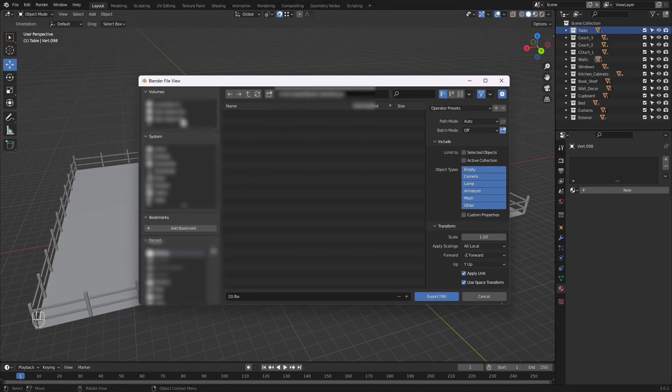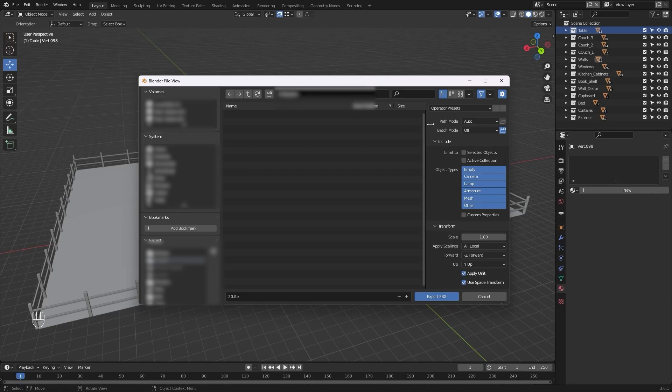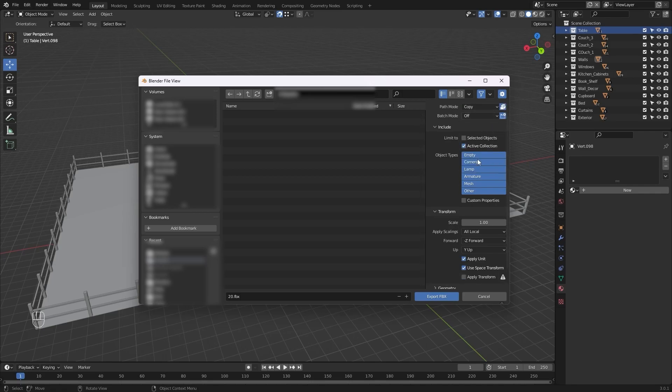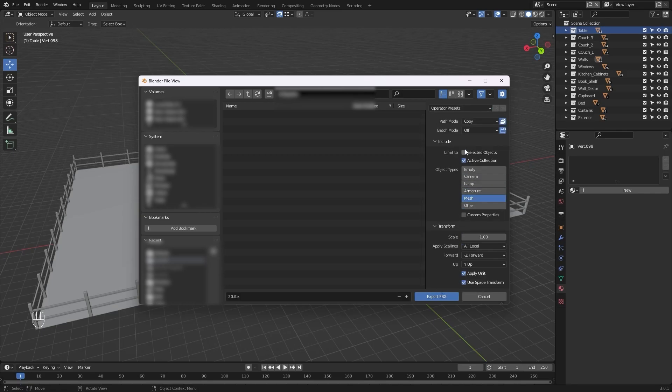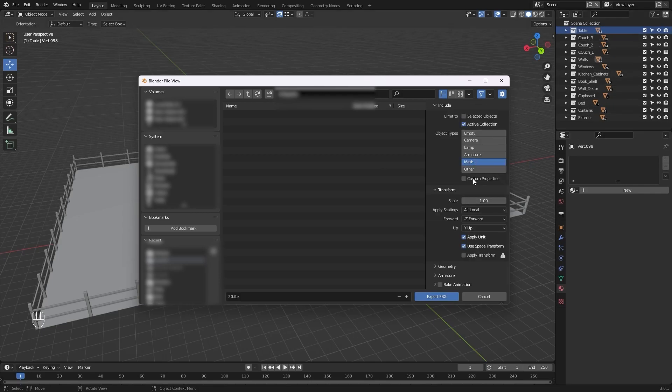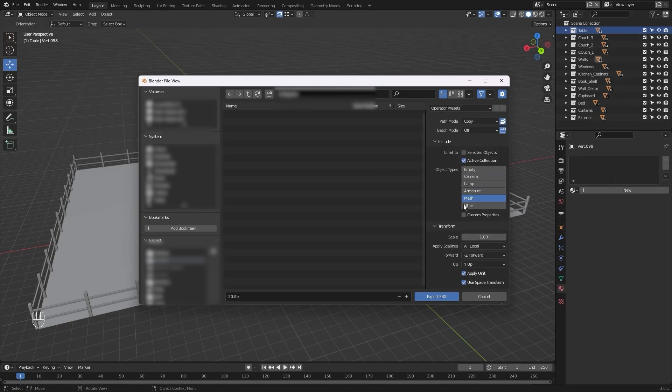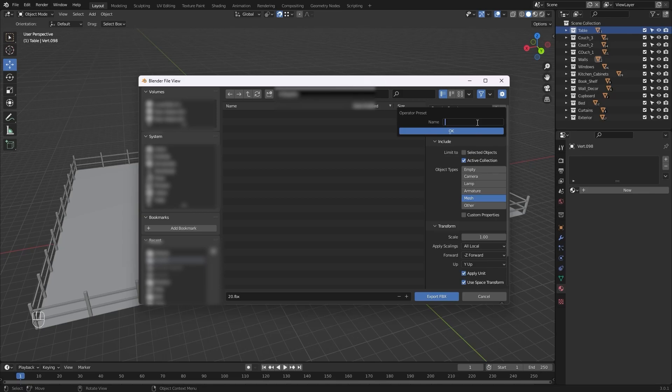Let's create a folder. I'll change this to copy and select this one. I'll check the active collection and I'll change the object type to mesh only. Let's uncheck this bake animation option. Because I have to export a lot of collections, let's just create a preset so I don't have to change all of these settings again and again. I'll select this plus option and let's rename this preset as blender to unreal.